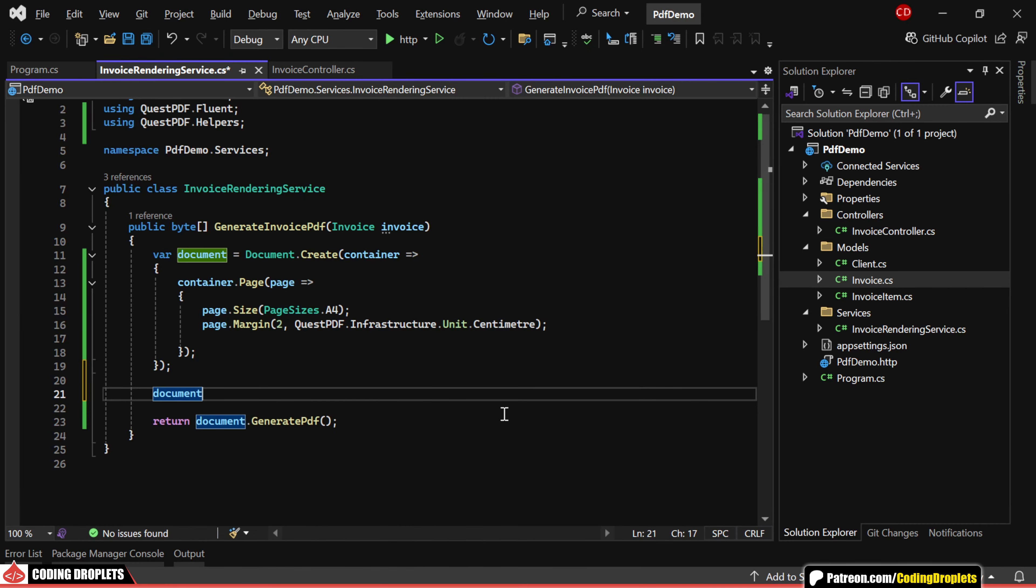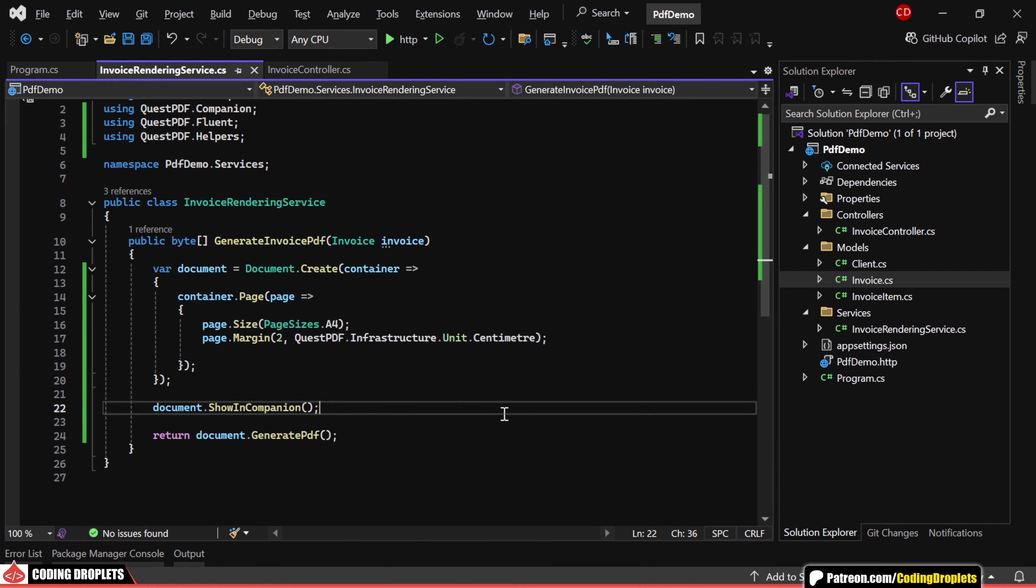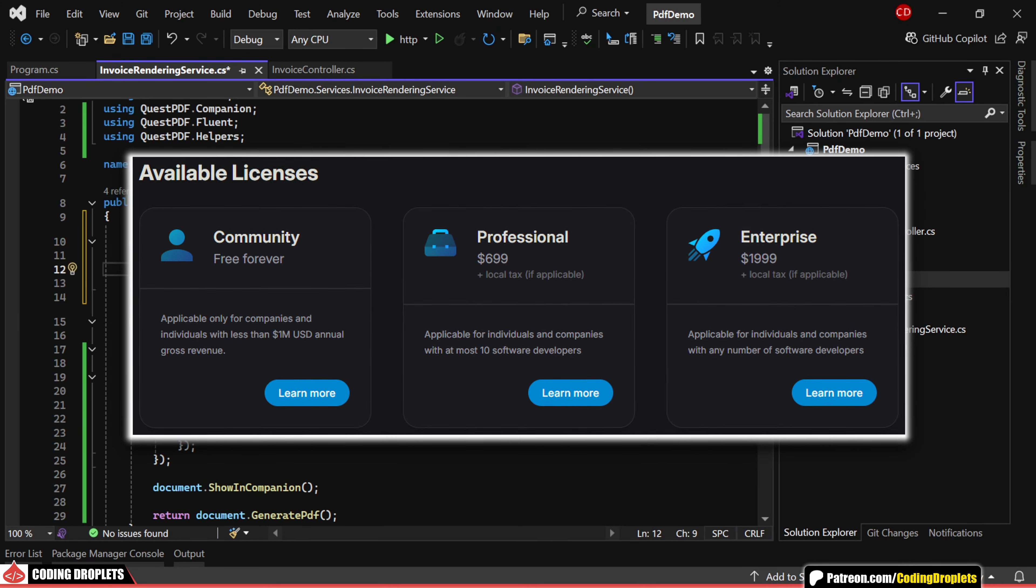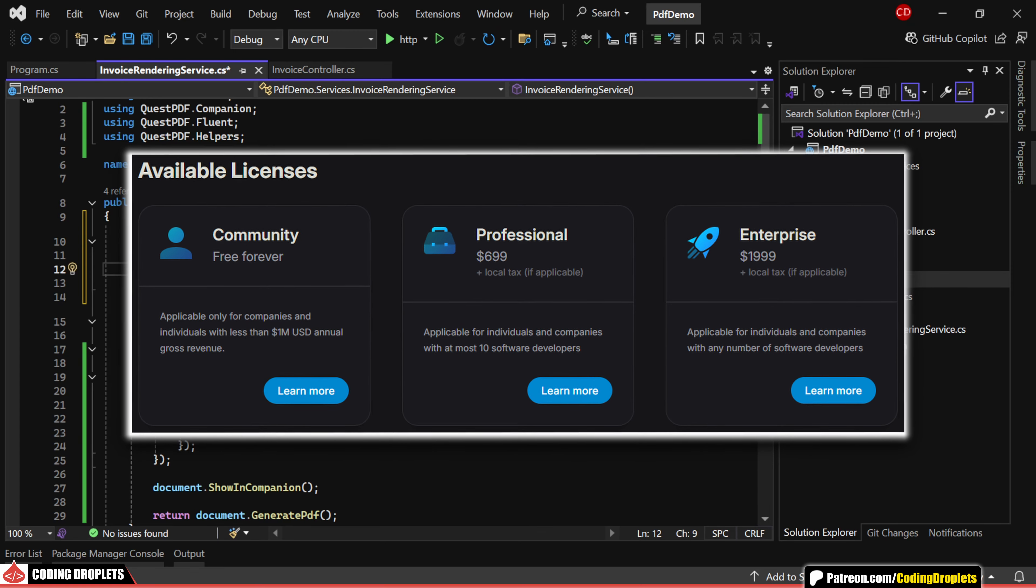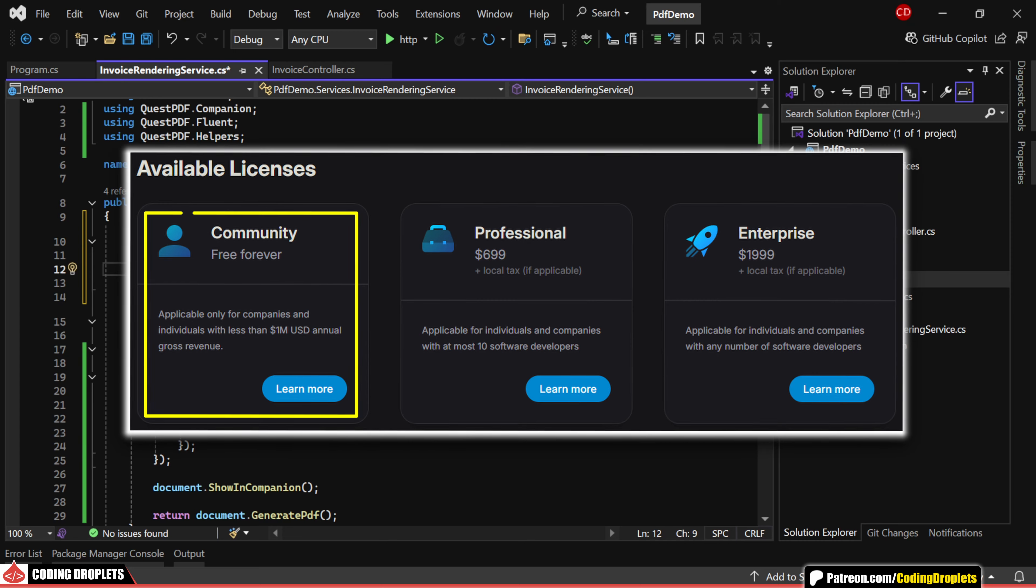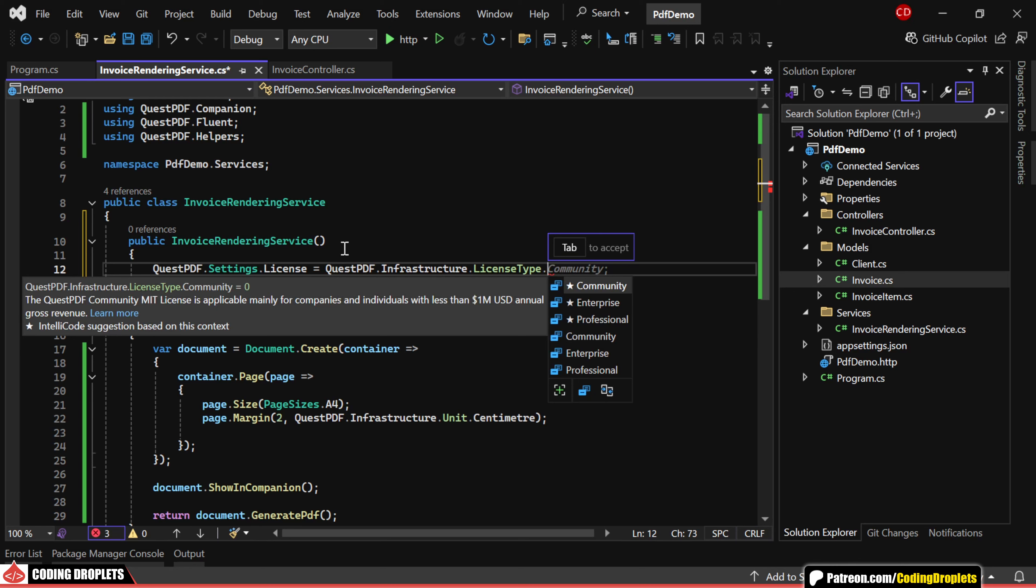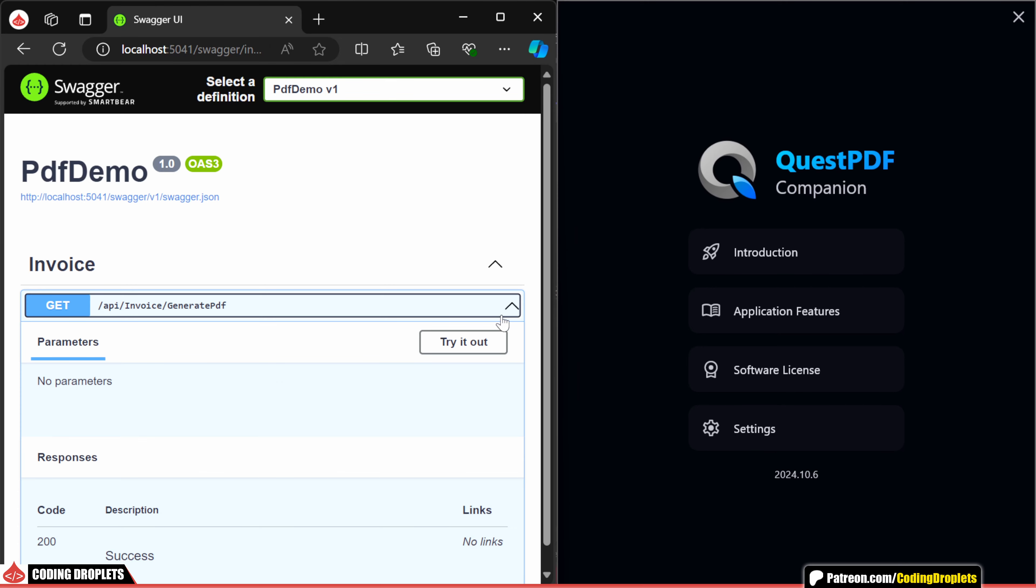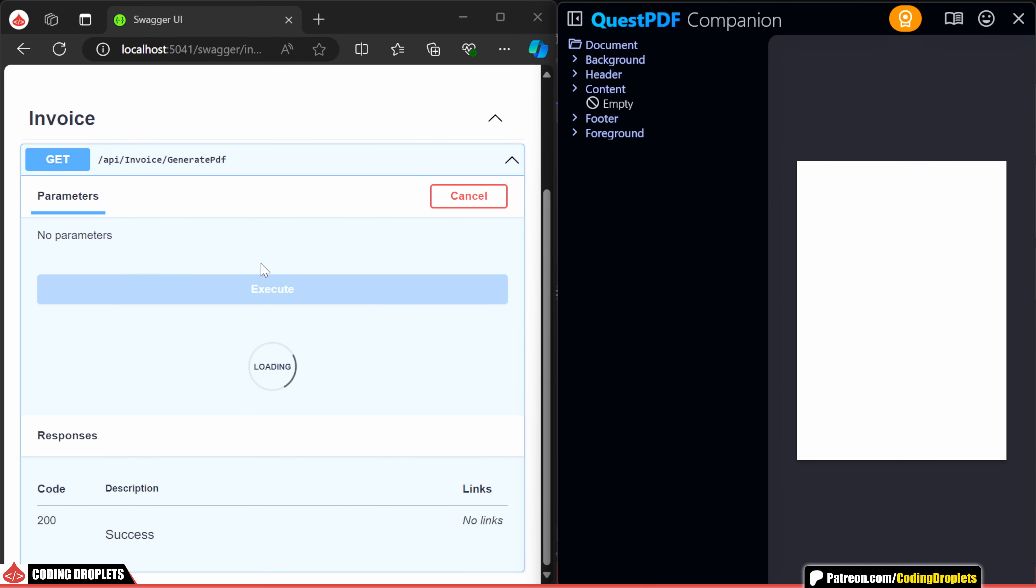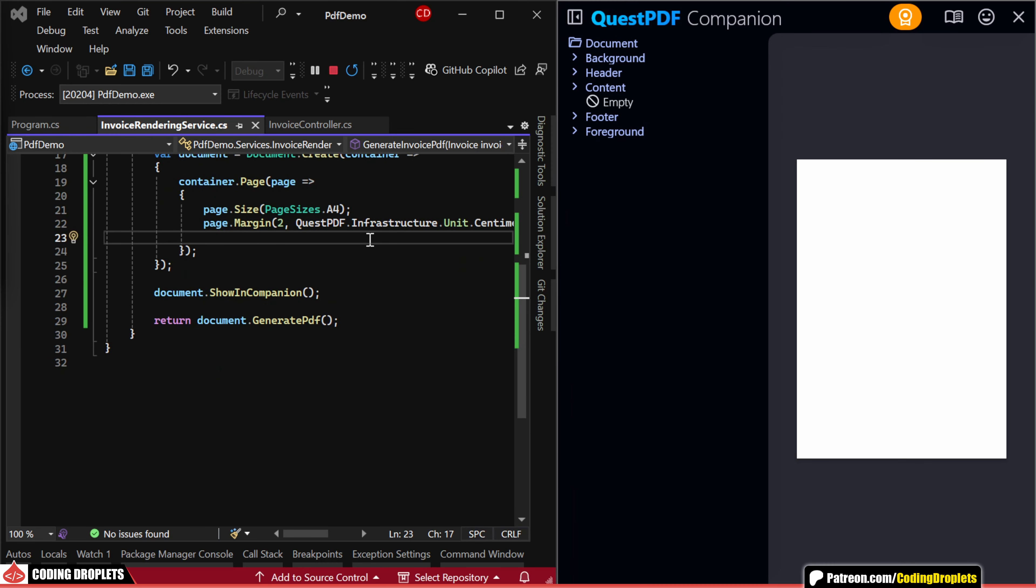Before returning the result, we'll call the Show in Companion method. Additionally, we need to assign a license to use the Quest PDF library. The license details are available on the official website and we'll be using the community license. Let's assign the license in the class constructor and as you can see, we have all the types available. I'll choose the community license. Now, I'm running the application with the Companion application opened. When we execute the API method, you'll notice that the Companion app shows a preview of the document.